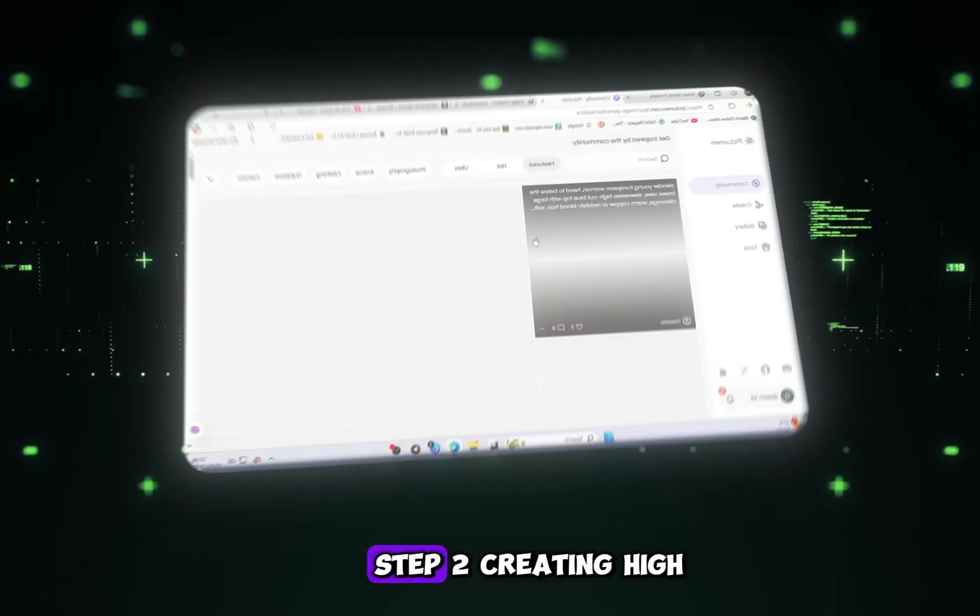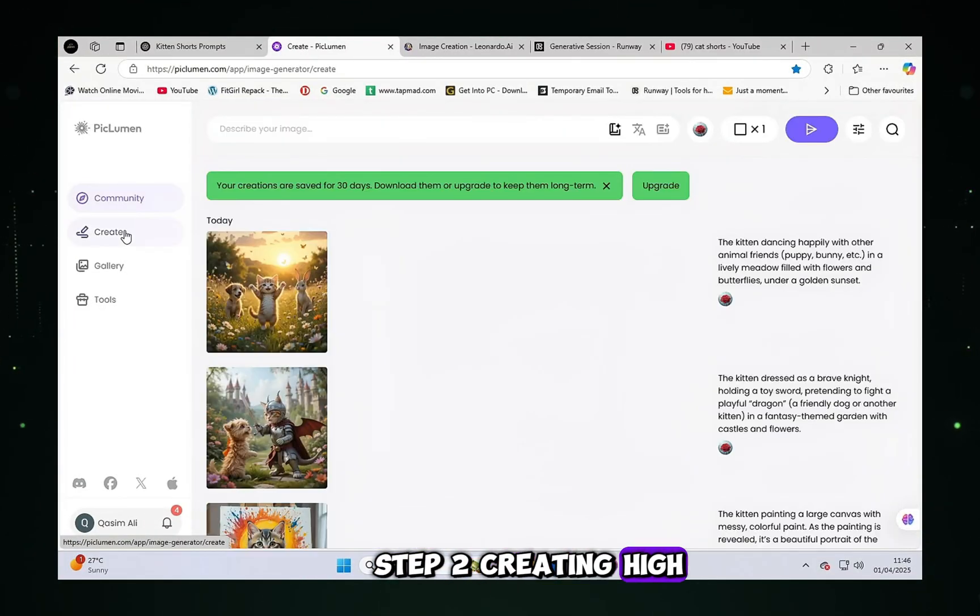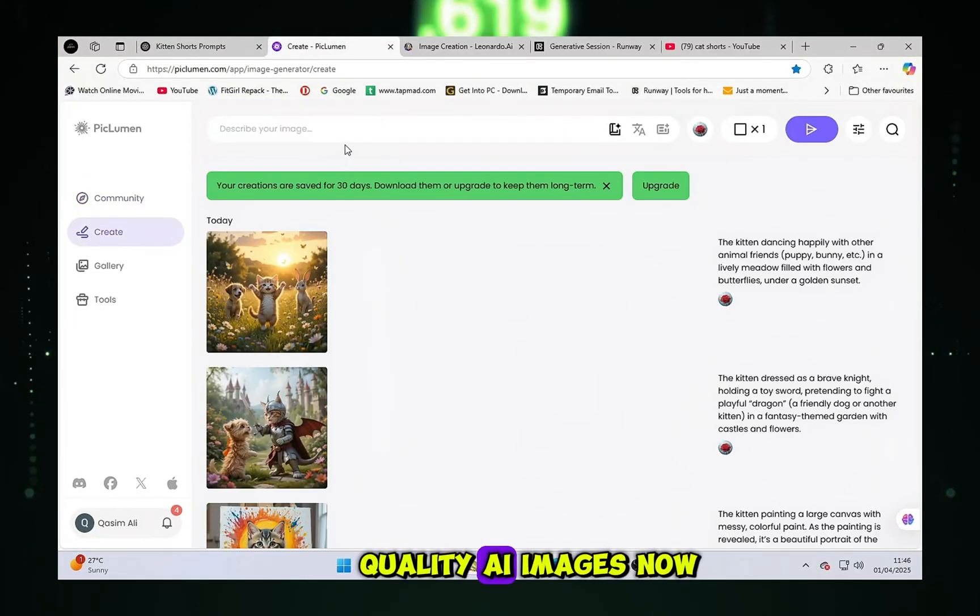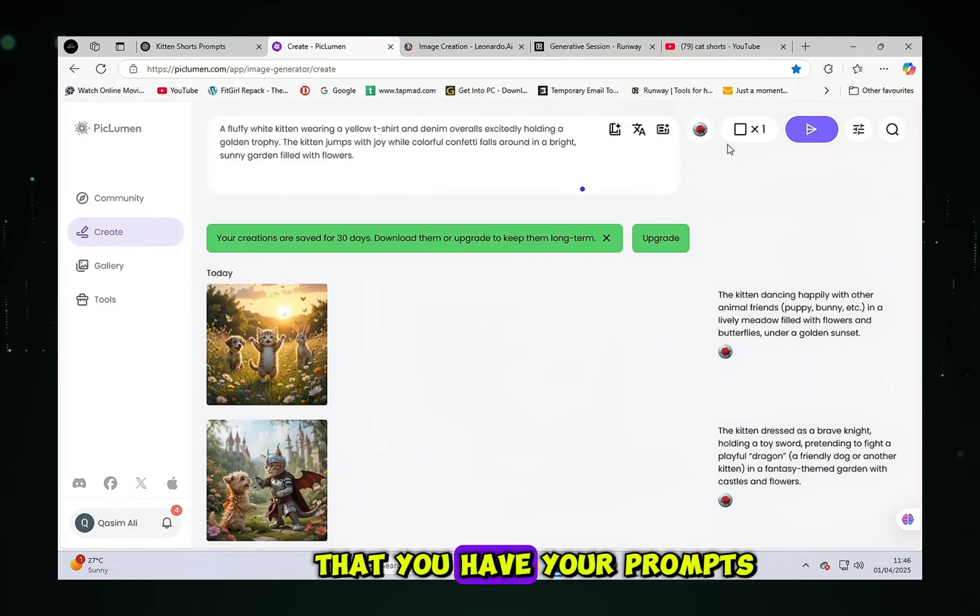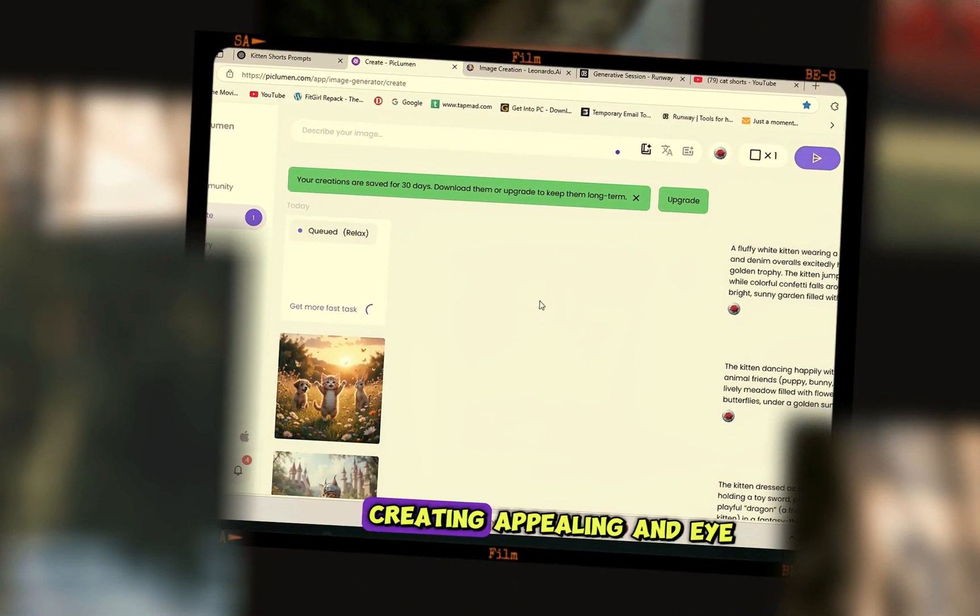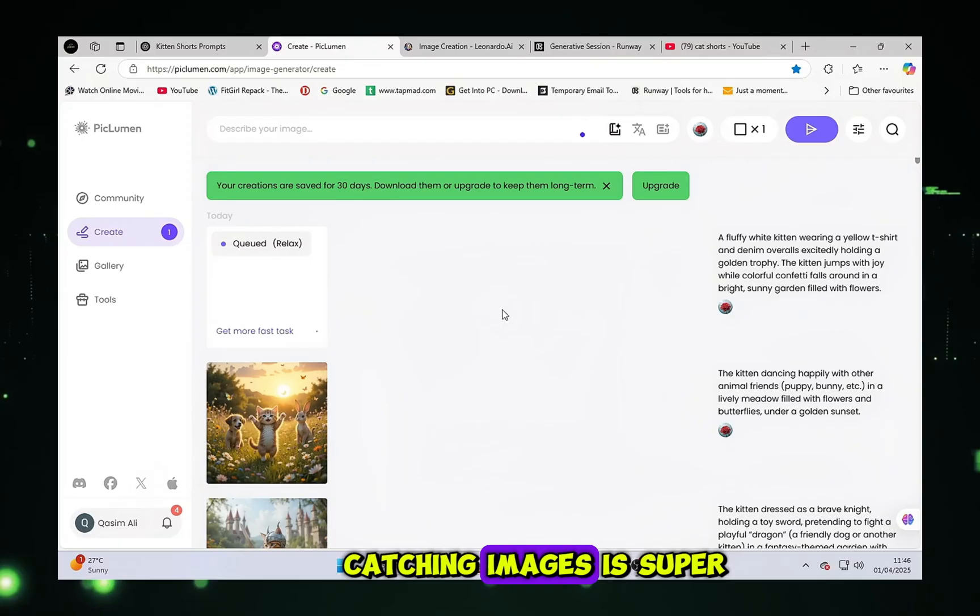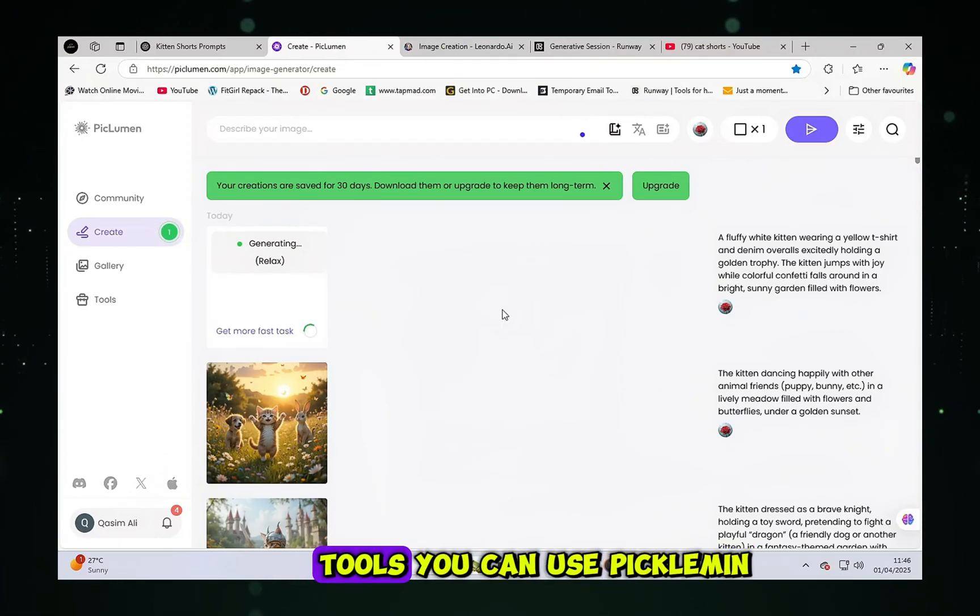Step 2: Creating high-quality AI images. Now that you have your prompts, it's time to bring them to life with visuals. Creating appealing and eye-catching images is super important. There are several tools you can use.